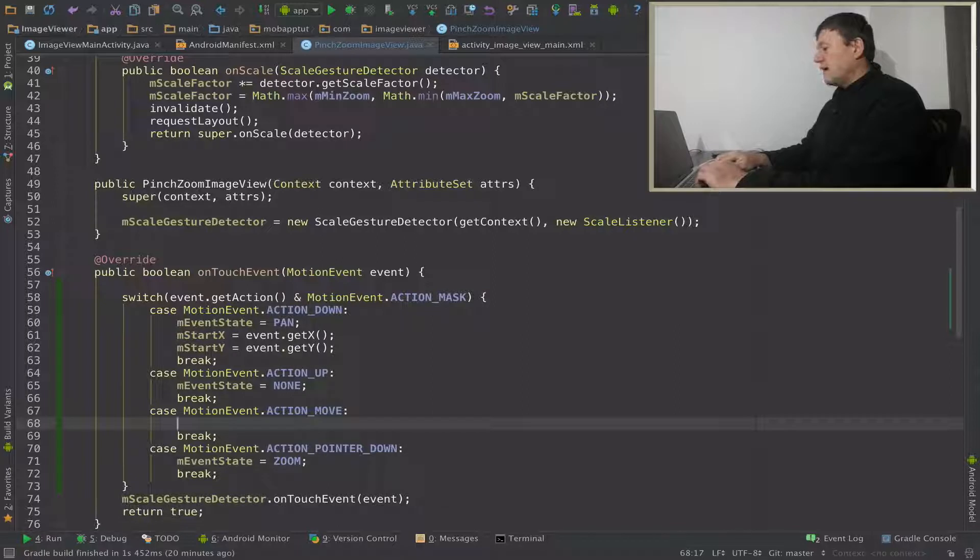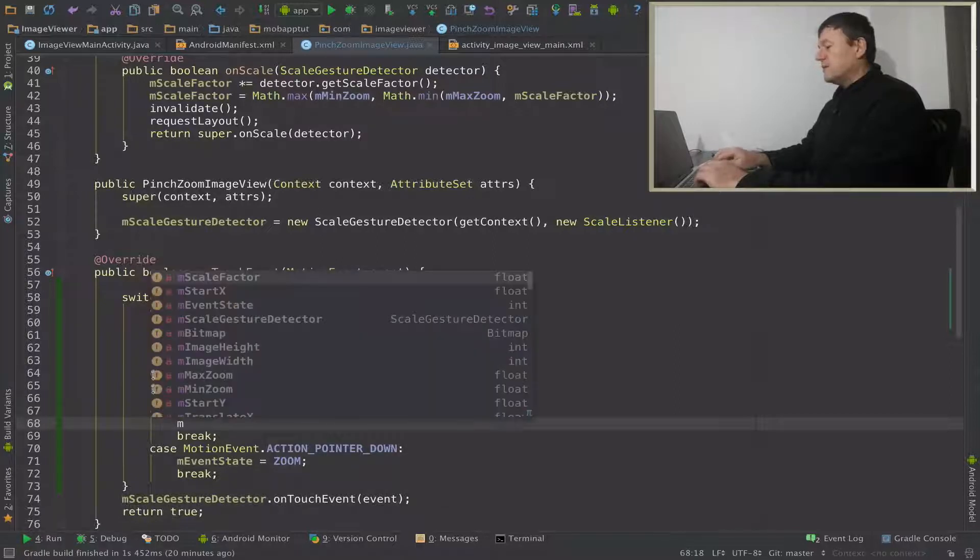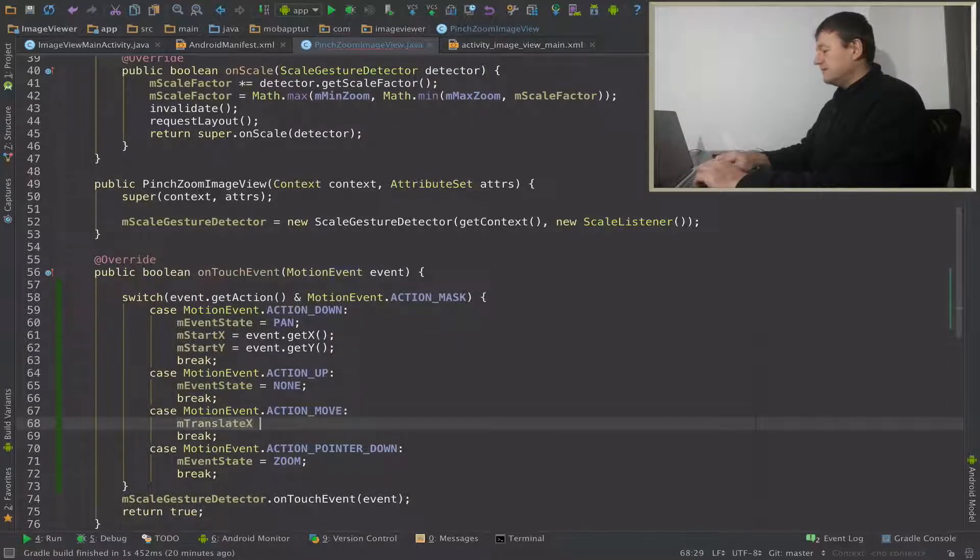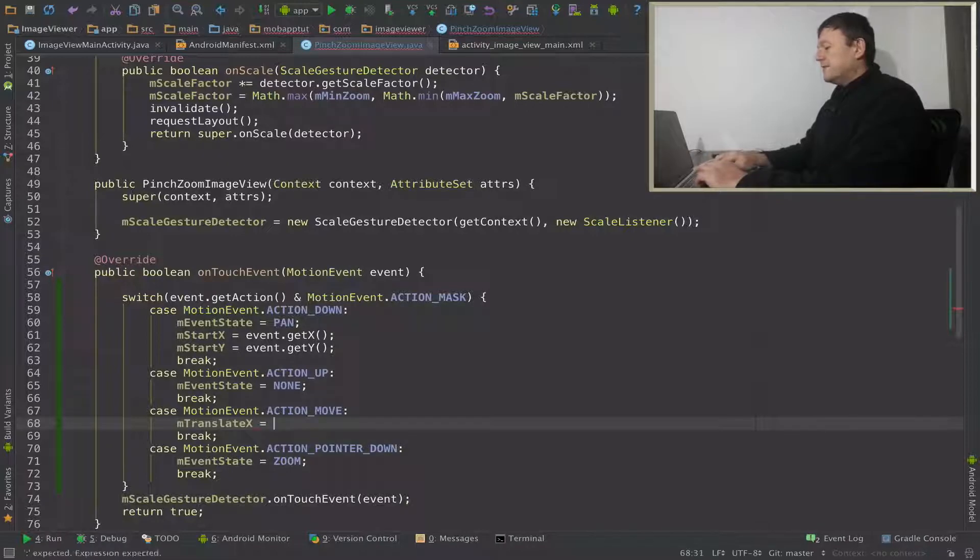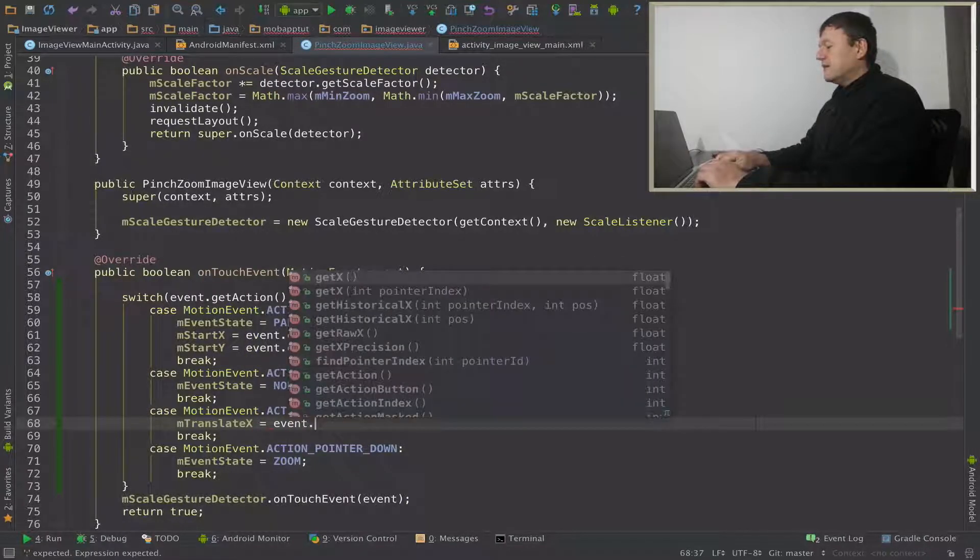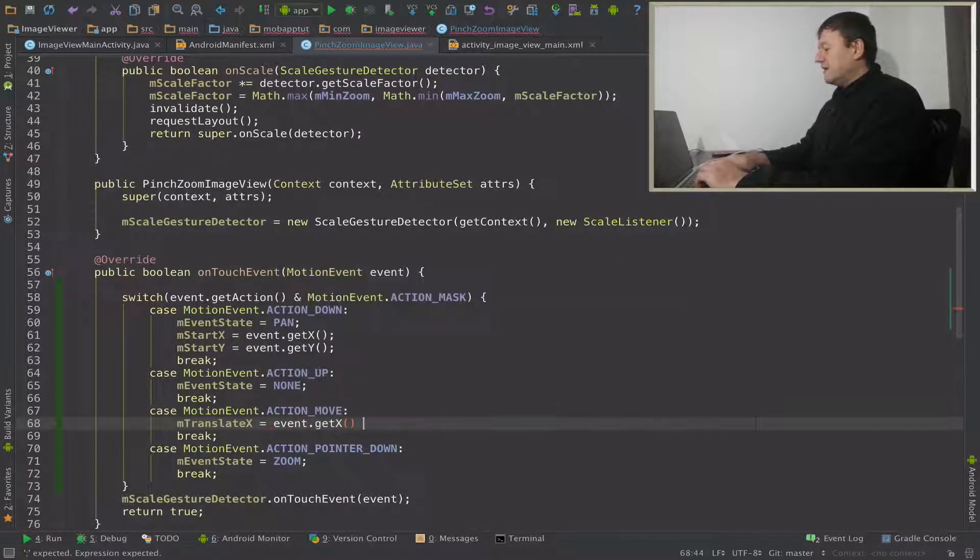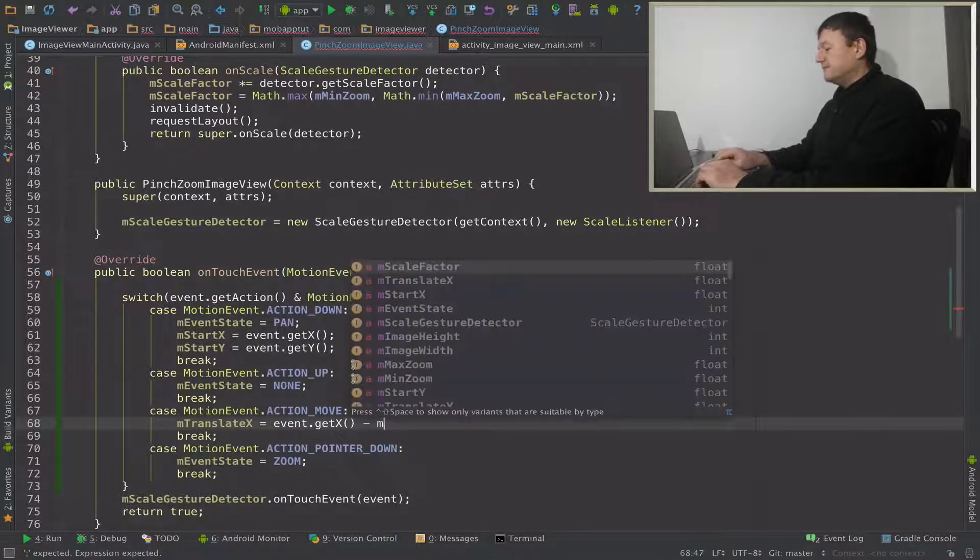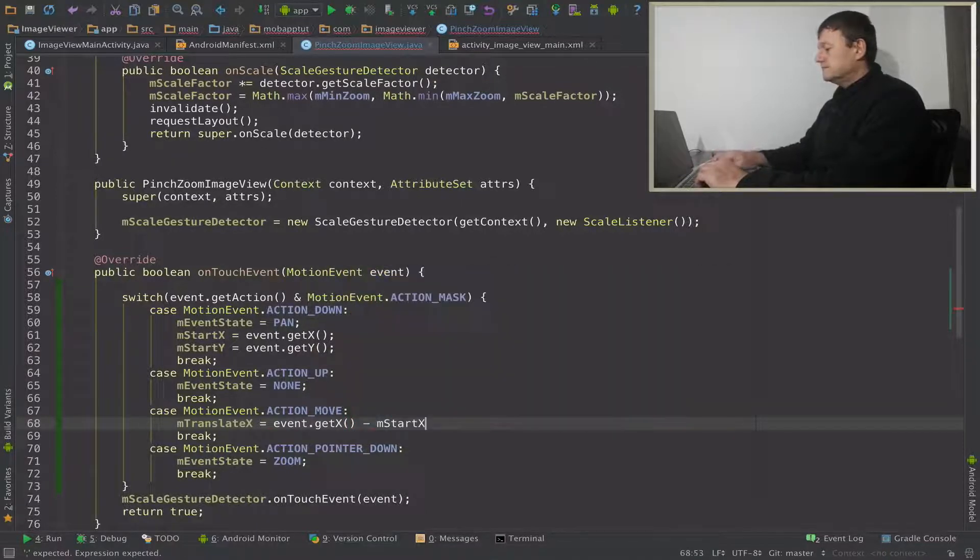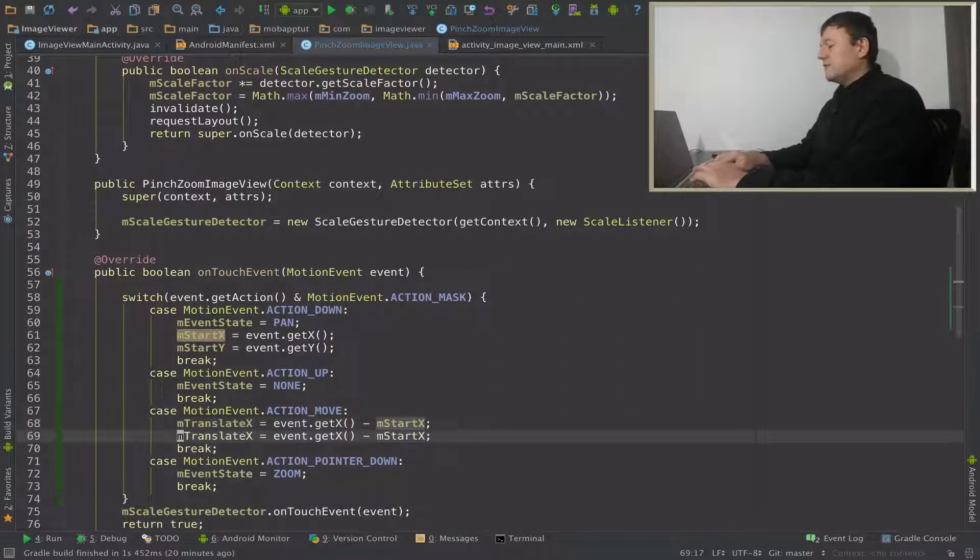So I've got the start values now. Now when we go to the action event move, we can actually get the values from a finger move and subtract that from our start coordinates. And that will give us the calculation of the movement in X and Y. We'll go translate X. And this is basically event get X and then subtract it from our start value. And we need to do the same thing for Y.